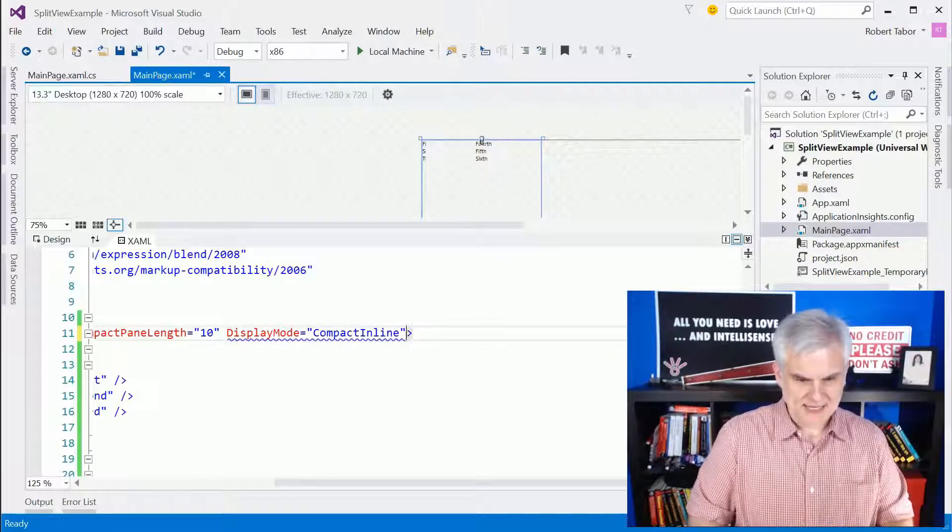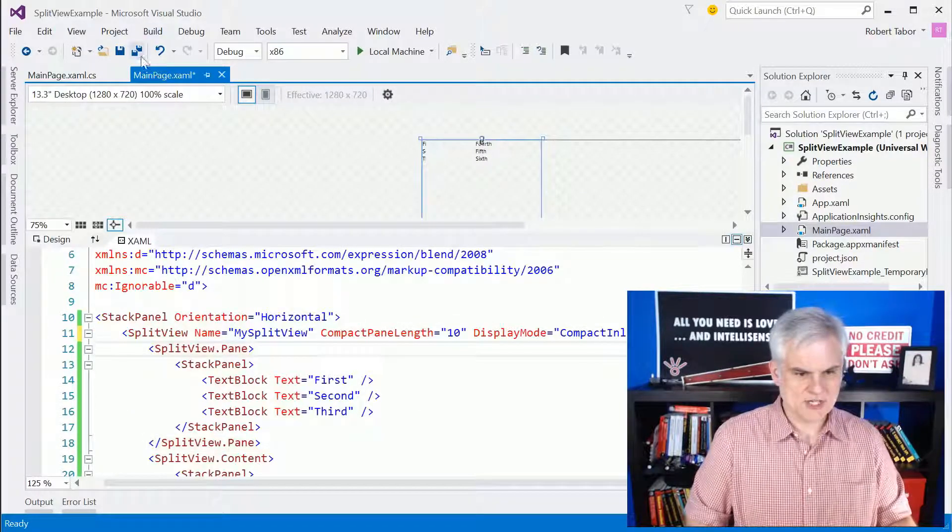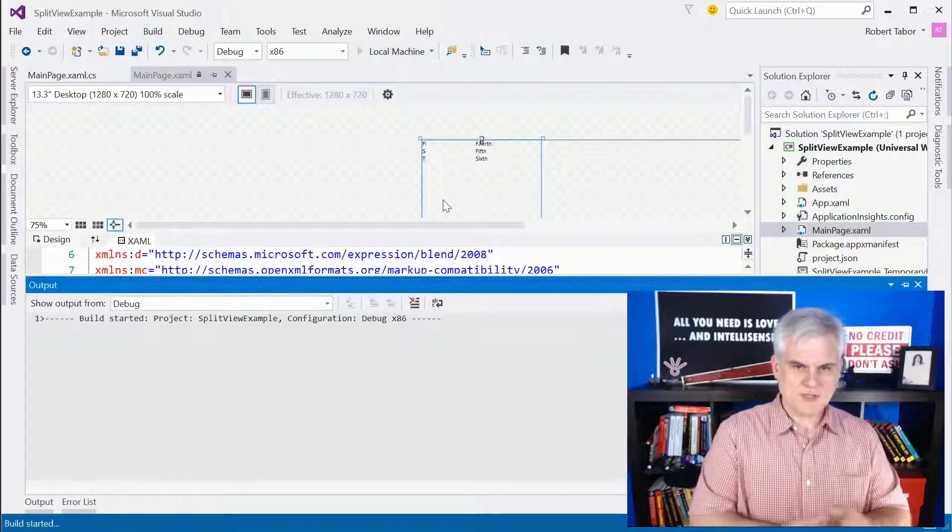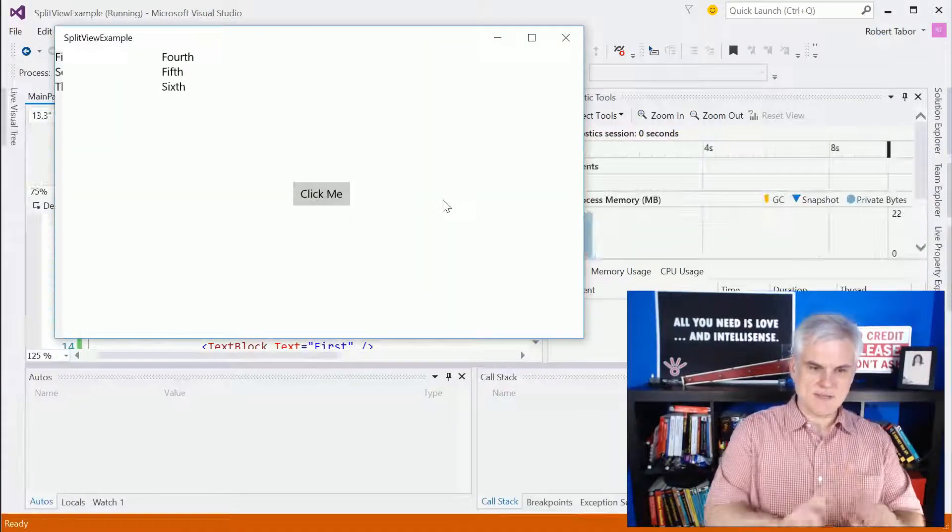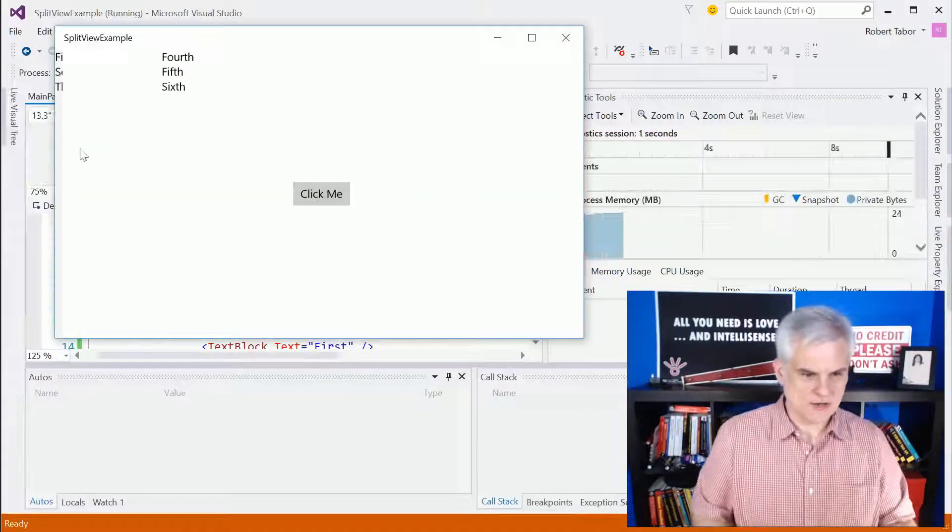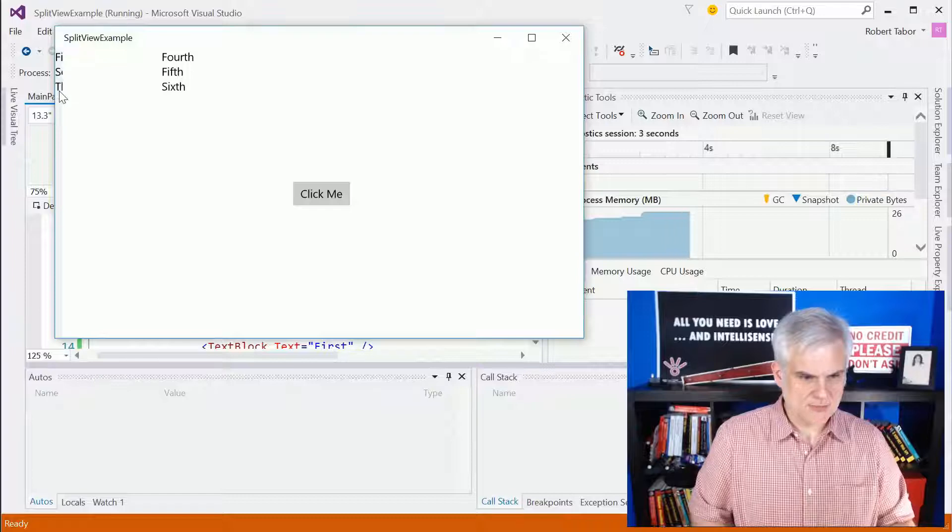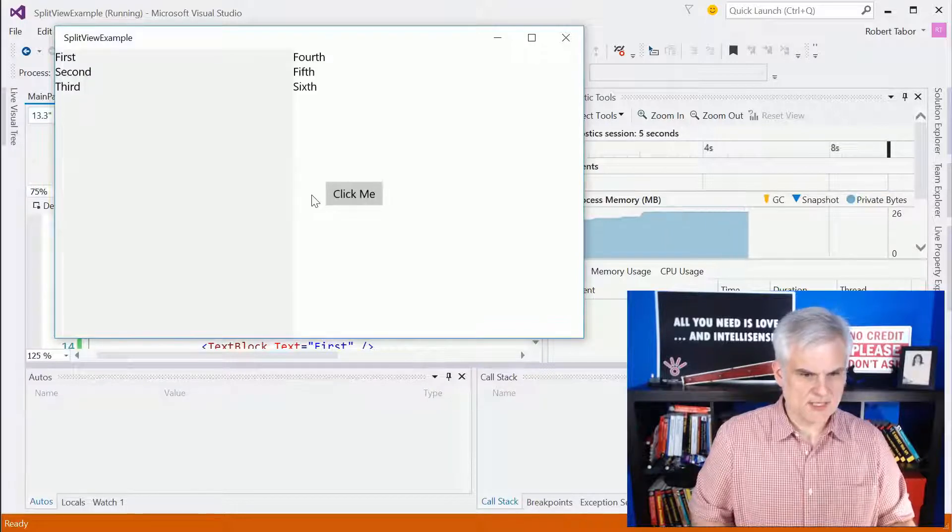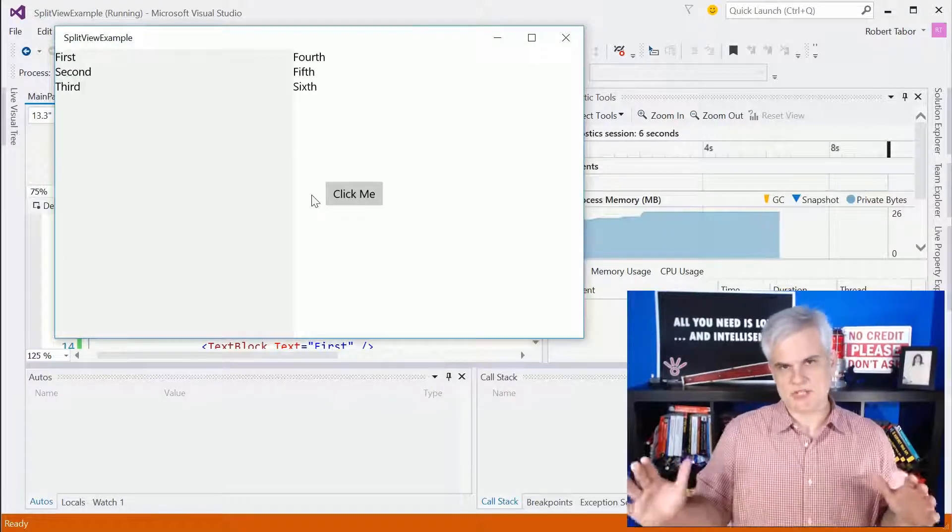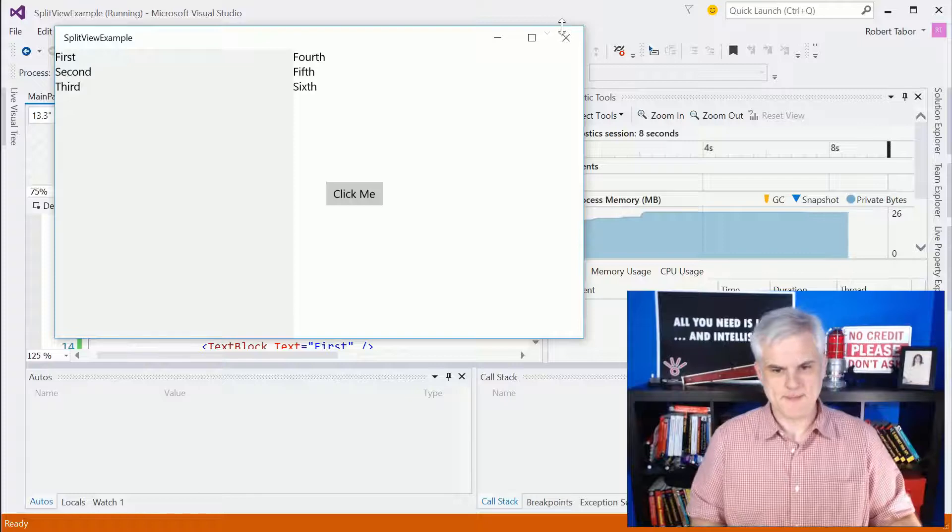Compact inline is exactly like inline, except it shows that little compact area as well that will only be 10 pixels wide. So here again, we see just a little bit of first, second, and third text block. And when we click it, it pushes everything over because it's inline.